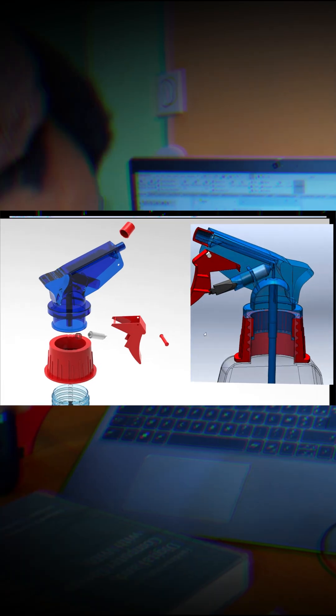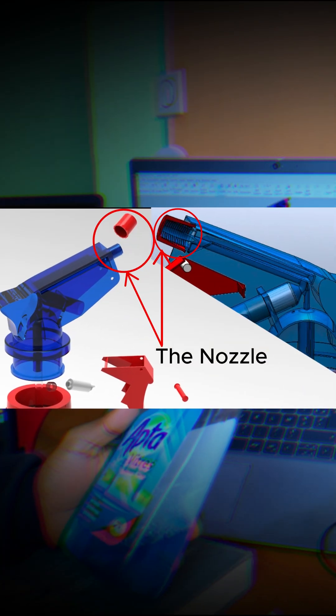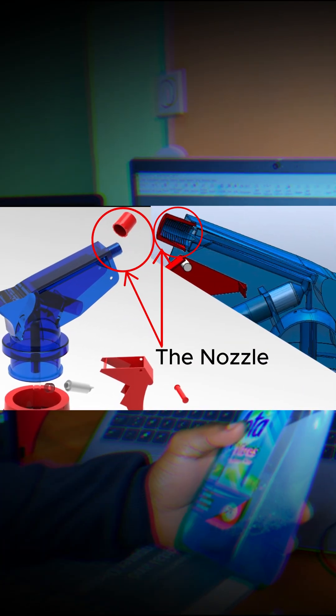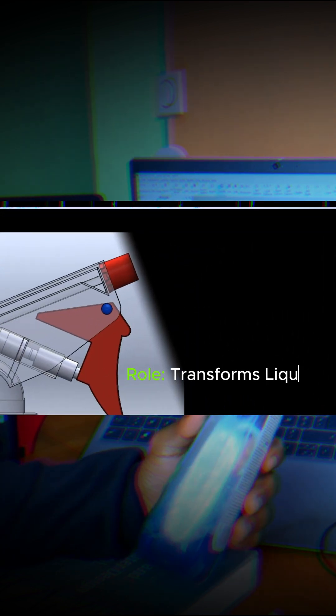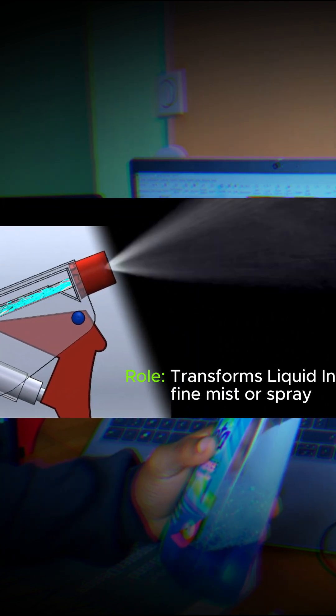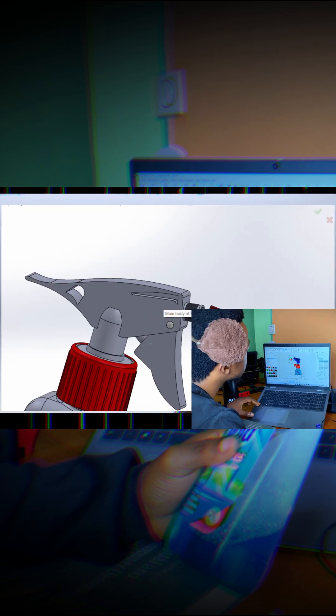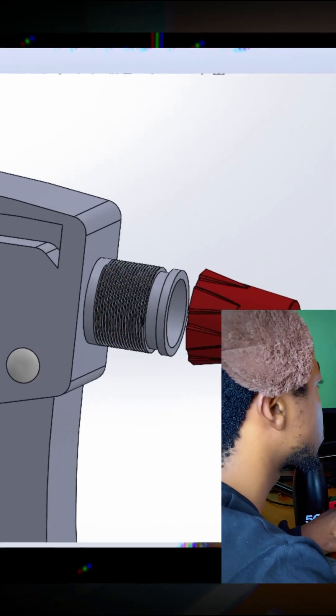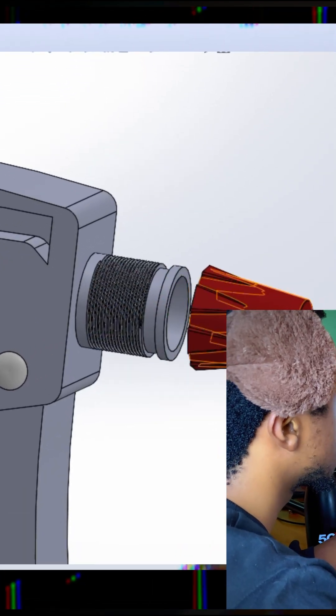Let's start with the nozzle. This is the part that transforms liquid into a fine mist or spray. When liquid is forced through a small opening at high pressure, it atomizes into fine droplets.